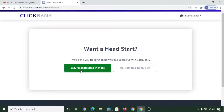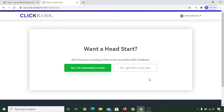Now, if you want to take the official course from ClickBank you can click on 'Yes, I am interested in more.' Or if you want to continue on your own, then you can click on 'No, I got this on my own.'